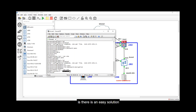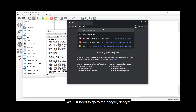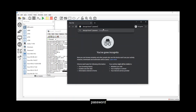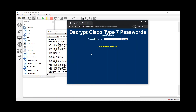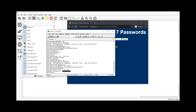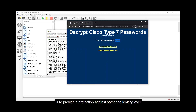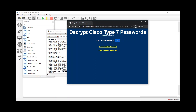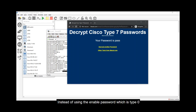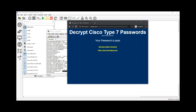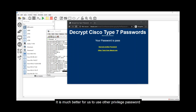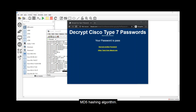The problem with Type 7 is that there is an easy solution to decrypt it — you just go to Google and search 'decrypt level 7 password', paste the hash, and you get the password back. Type 7 is still insecure; it was created to provide protection against someone casually looking over a config to obscure the real password — that's why it's often called 'encryption light'. It is much better to use 'enable secret', which uses the MD5 hashing algorithm.